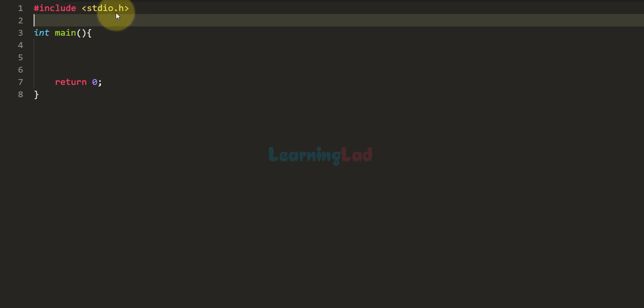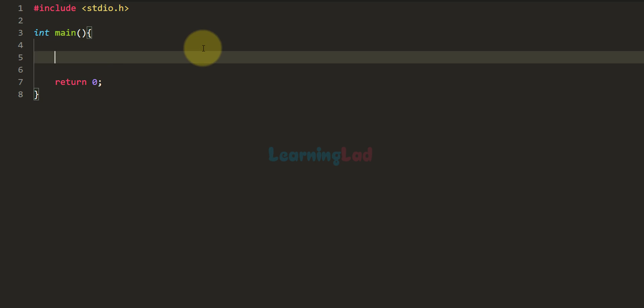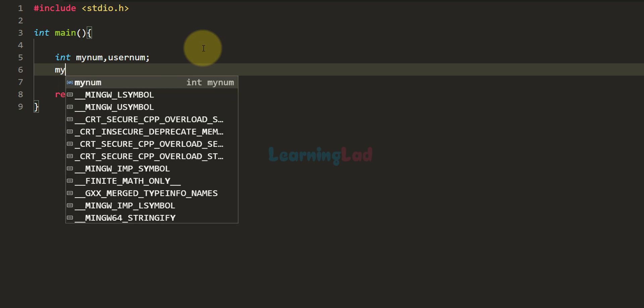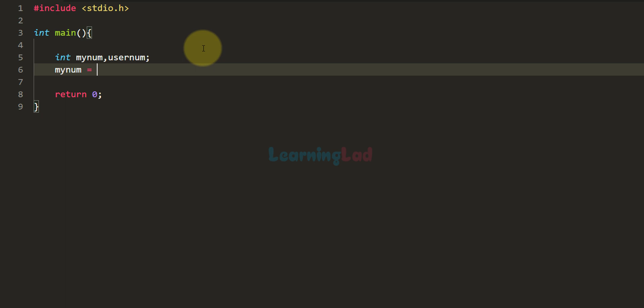I have written some code. I've included the stdio.h file and written the main function. The first thing we do is declare the variables we need. To store the program's number we need a variable, and to store the user's input we need another. I'm going to use integer type variables: 'myNum' for the program's number and 'userNum' for the user's guess. For now I'm going to initialize myNum with a value of 6 — that will be the number the program has in its mind.